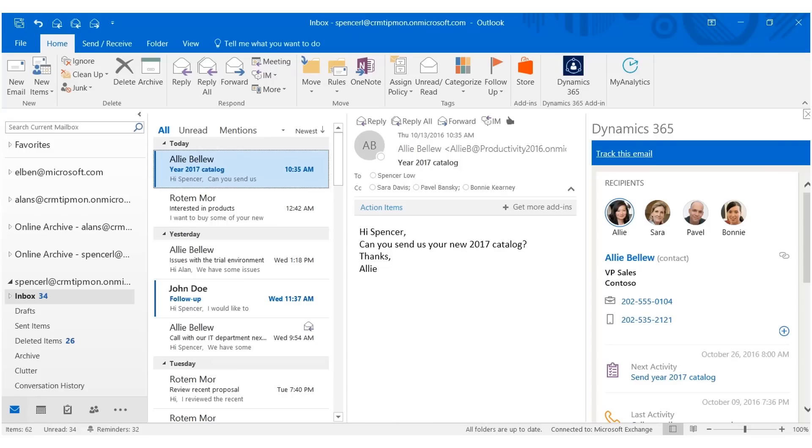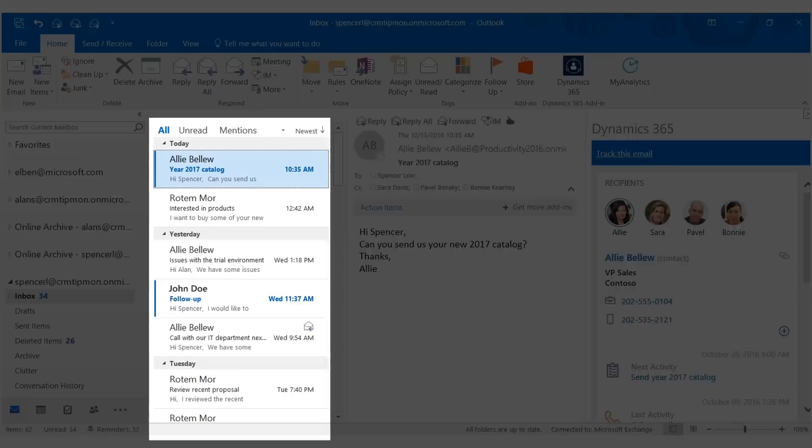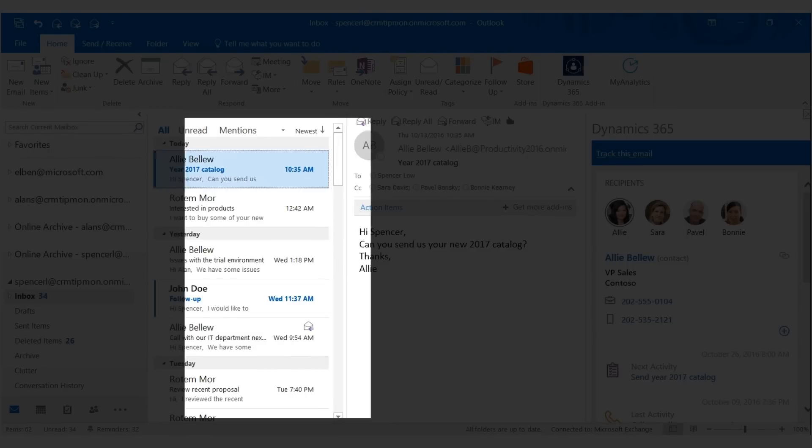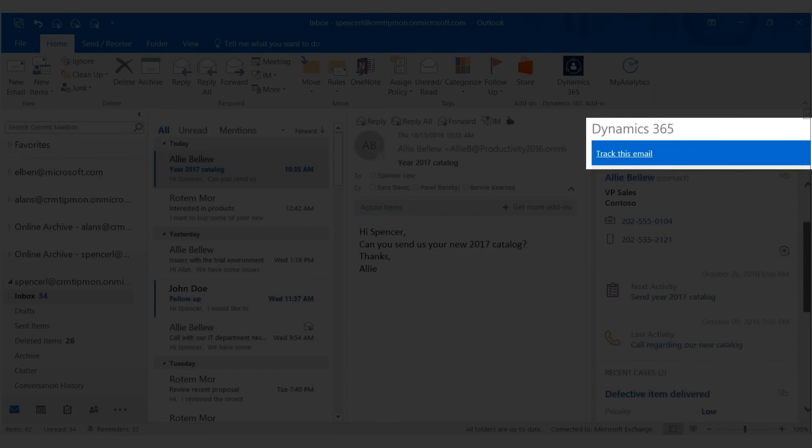The new auto-capture feature for Dynamics 365 makes it easier than ever to find relevant messages from your Exchange Inbox and convert them into tracked messages in Dynamics. AutoCapture scans your Exchange Inbox for emails related to whatever you're working on in Dynamics 365 and presents these as candidates that you should consider adding to tracked messages.